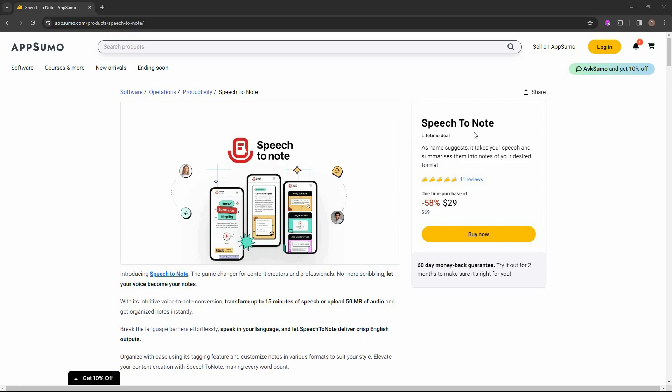And the great news is Speech to Note is currently available on AppSumo as a lifetime deal. The regular price is $69. But at AppSumo, you are getting this tool at only $29. And this is a one-time single payment. There are already 11 reviews on AppSumo and all of them are pretty good reviews.